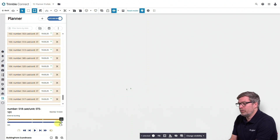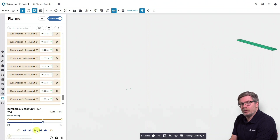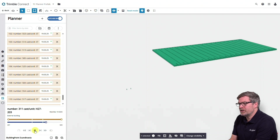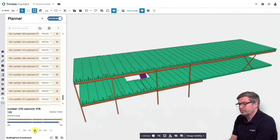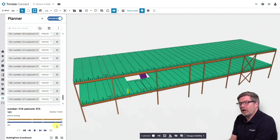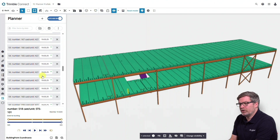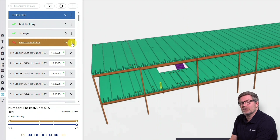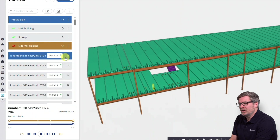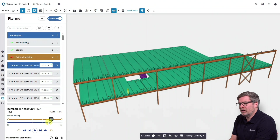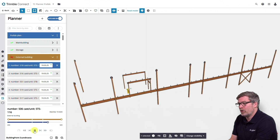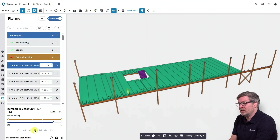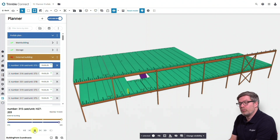Before sharing with others, I first want to see how I disassembled the building. I can play through the simulation to see how I clicked all the objects in the model and how I disassembled the building. What I want to do now is reverse the order of what I planned, so I can see the actual erection sequence — how the building is going to be built. I reverse the order, and now I can see the simulation of how it's going to be installed on site and check if I planned something wrong.